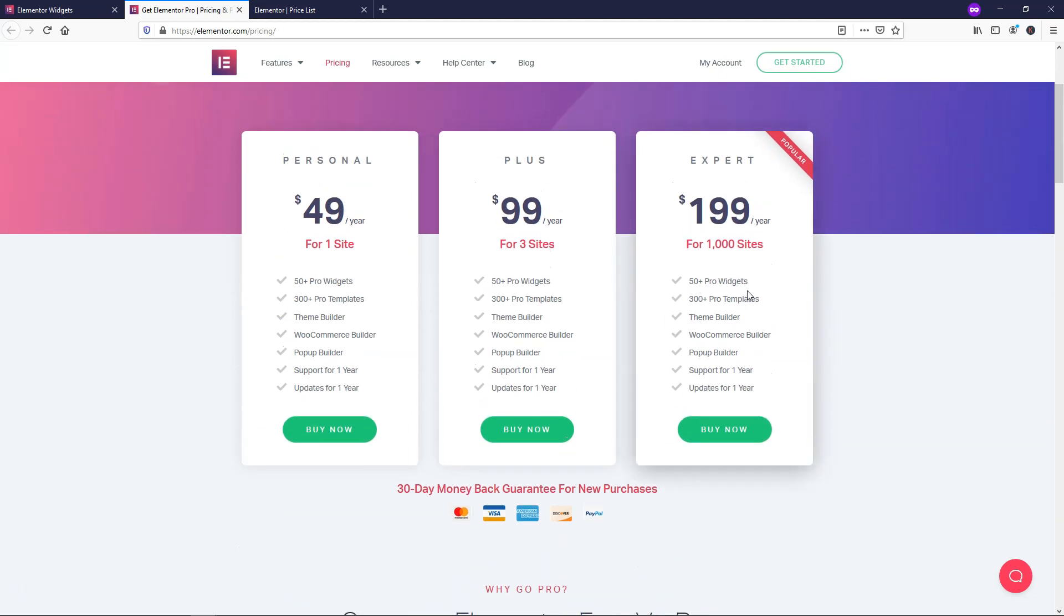And right here it tells you more about this on the pricing page. There's 50 Pro widgets. It says here 300 Pro templates. I do think that they could have a little bit better selection with the Pro templates. But you can also use something like Envato Elements for Elementor and take advantage of their Pro templates or free ones that are actually quite nice. You can also use the pop-up builder and there is support that comes with the Pro version as well.